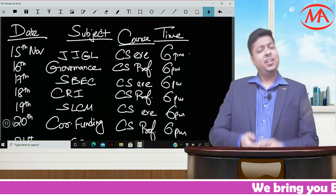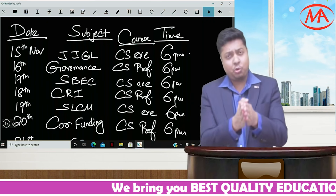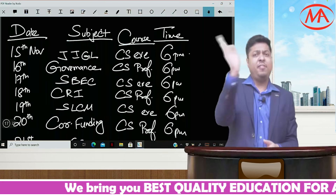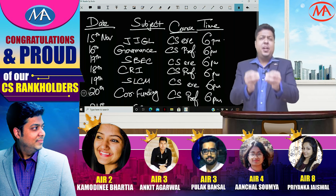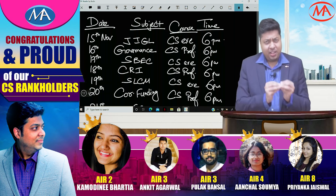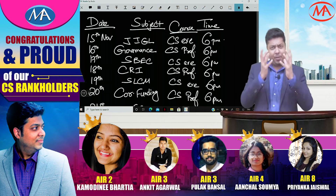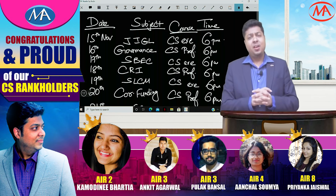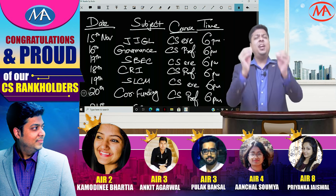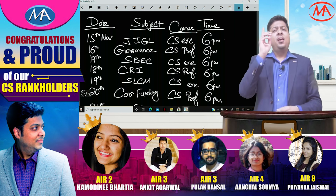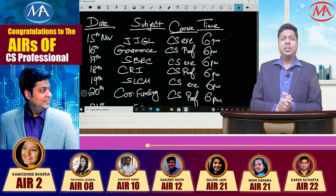Hello boys and girls, Mohit Agarwal here. Yes, indeed it is the Diwali gift for you guys — all the CS students of Executive and Professional. All the supplementary material that the institute has issued, all those supplementary portions will be covered in great detail in one week, starting from 15th of November, just the day after Diwali.